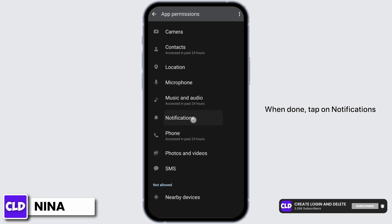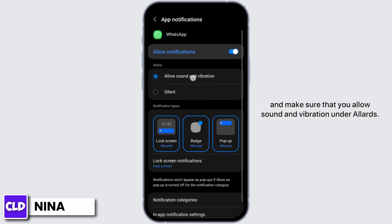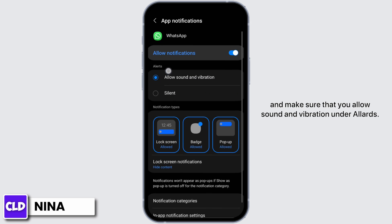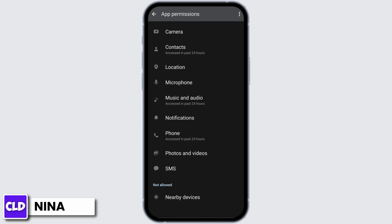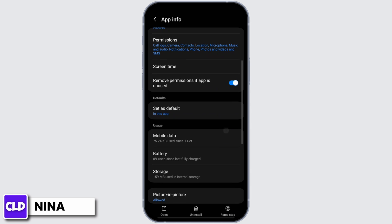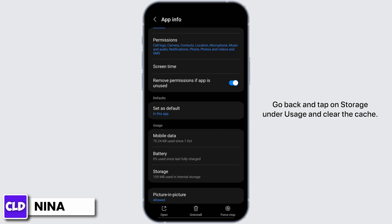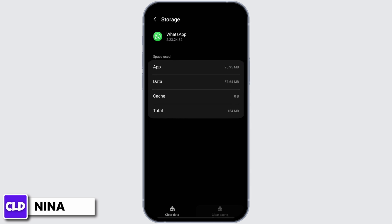Once done, tap on notifications and make sure that you allow sound and vibration under alerts. Go back and tap on storage under usage and clear the cache.